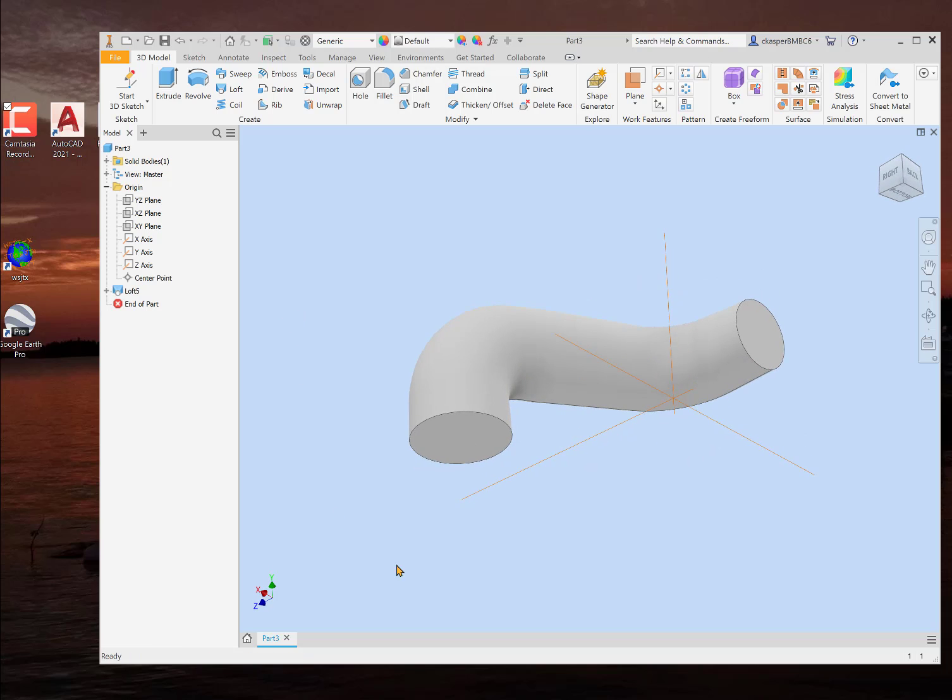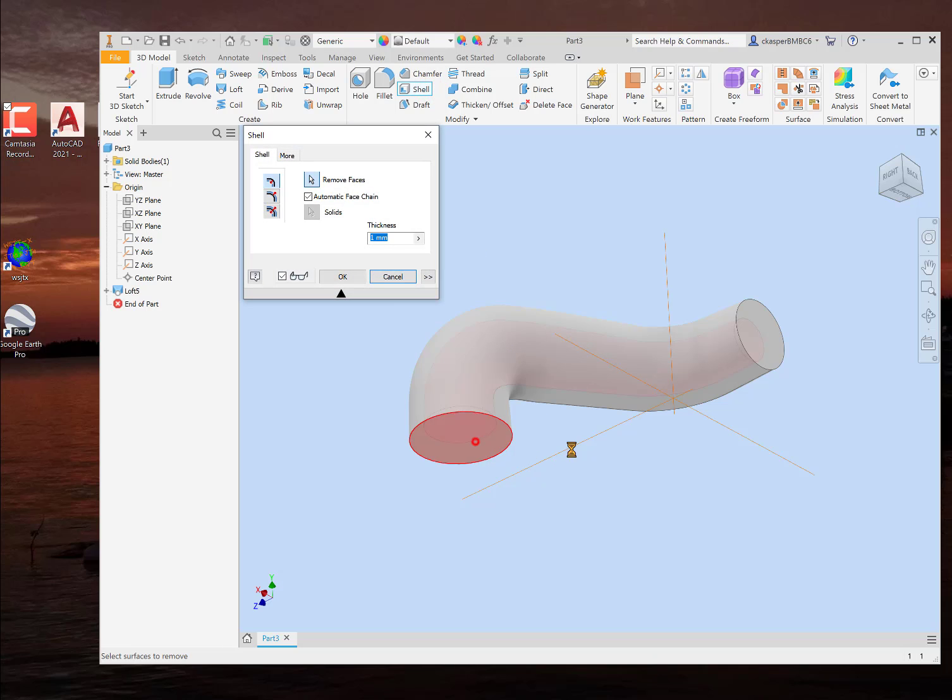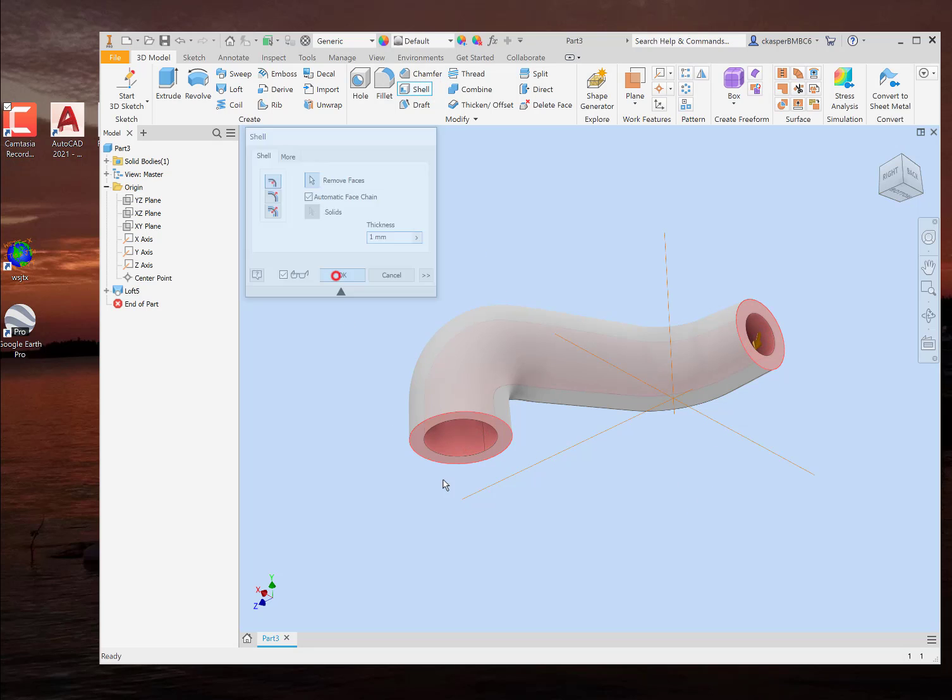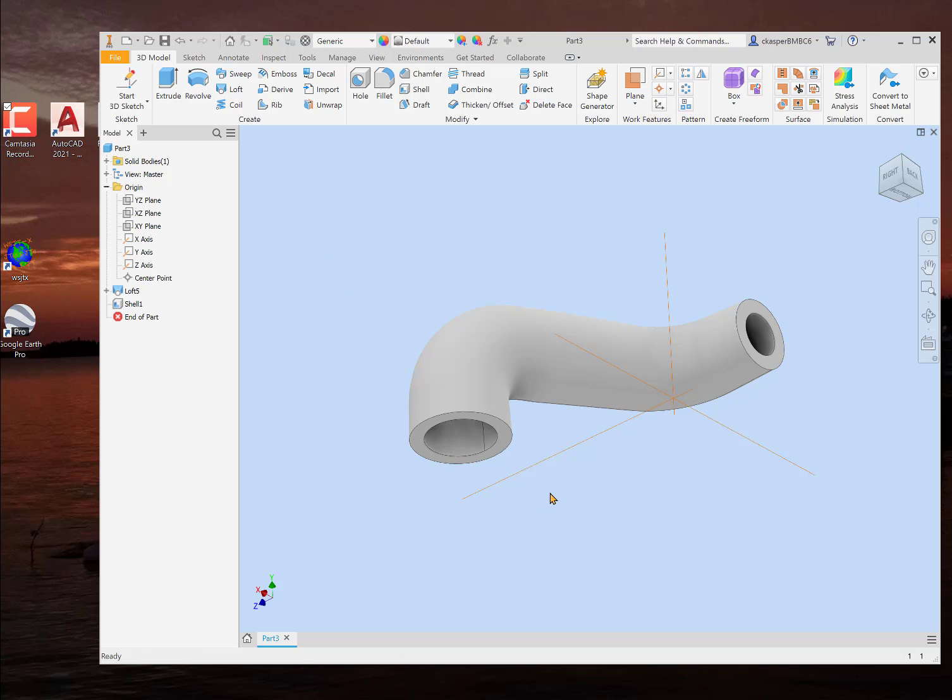And of course, it transitioned from a seven millimeter to a five millimeter, which is cool because now you can just shell it out. And now you have a pipe.